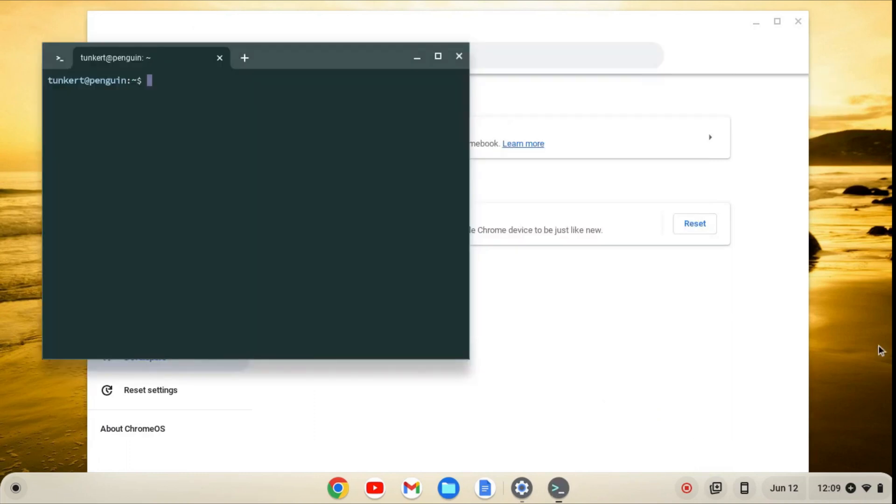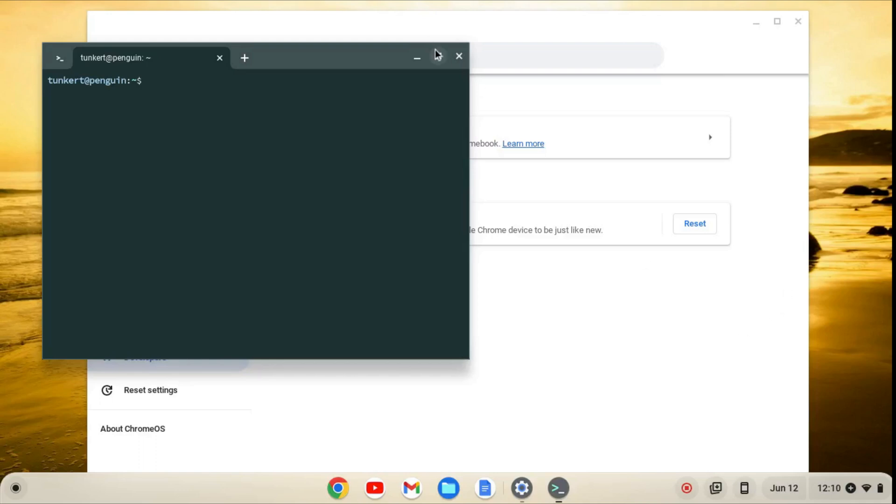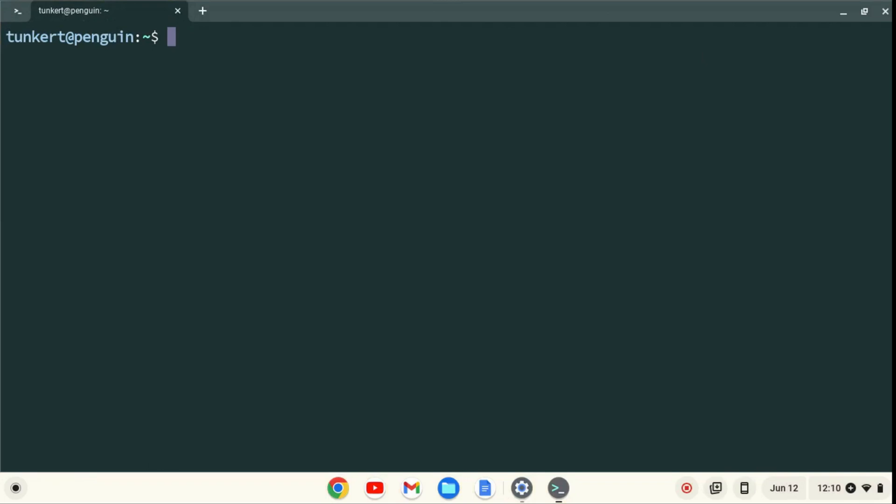When Linux is installed, a terminal will pop up. I'll maximize the terminal and increase the font size so you can see what I'm going to do next.